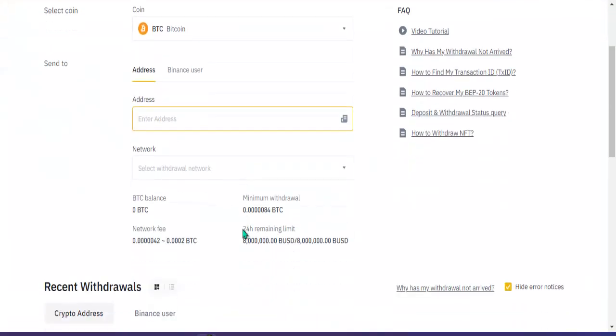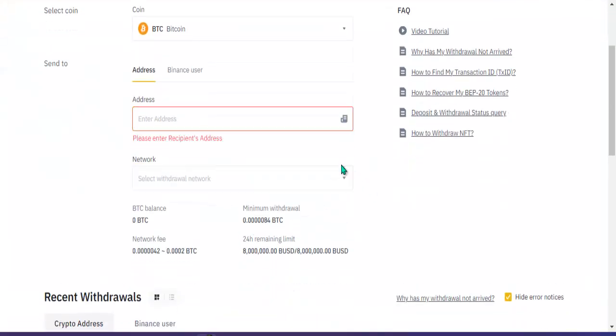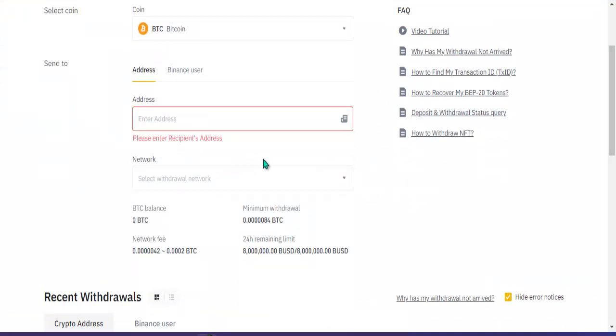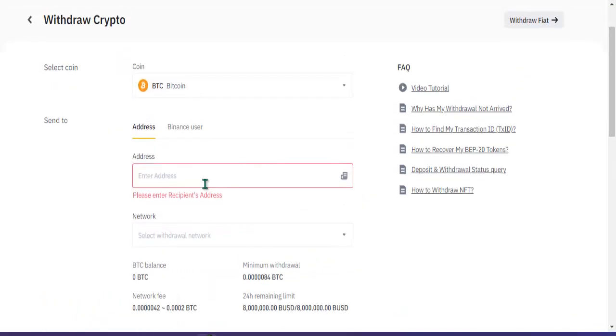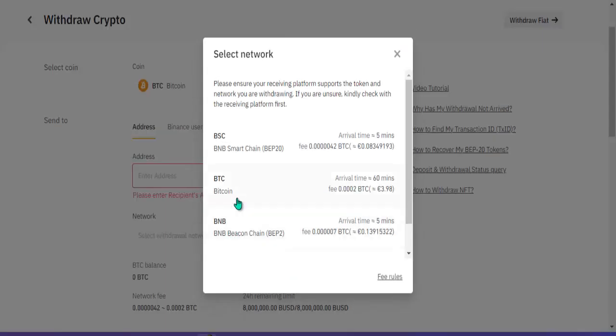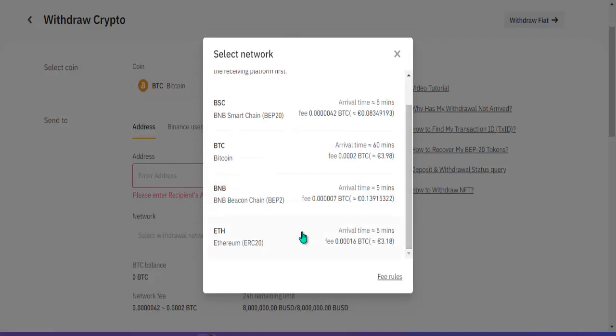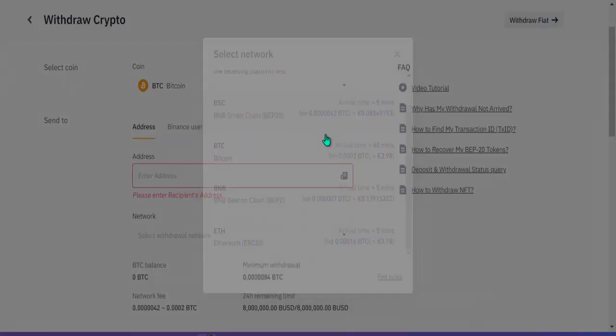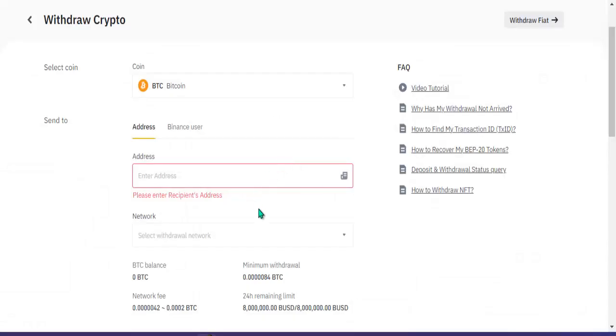Click natin itong network, piliin po natin yung network. Kung Matic ilalagay natin dyan ay Polygon. O kaya BNB, BTC, BSC. Ethereum pwede rin, BNB. Ganun lang po.